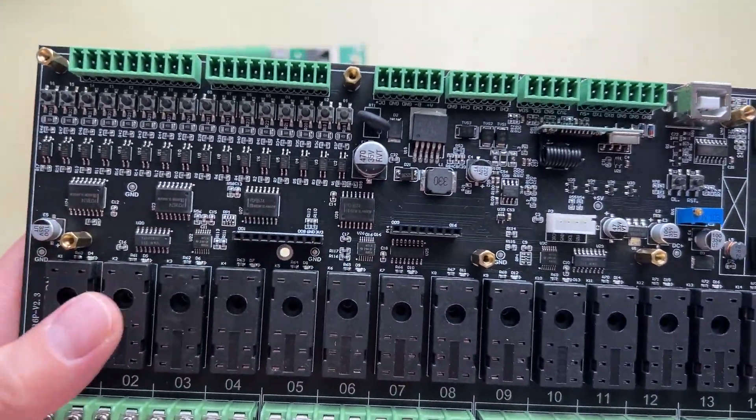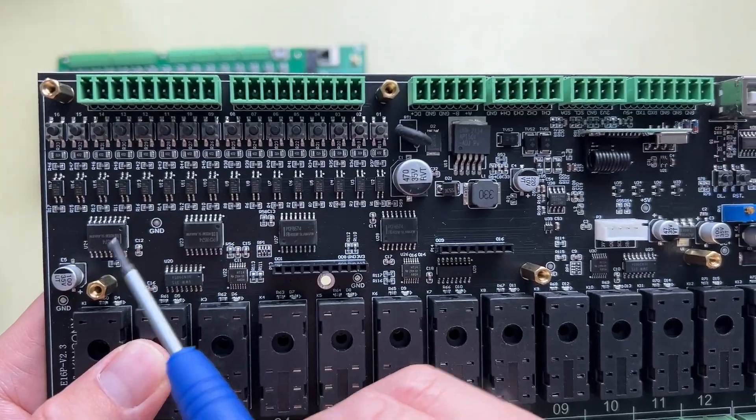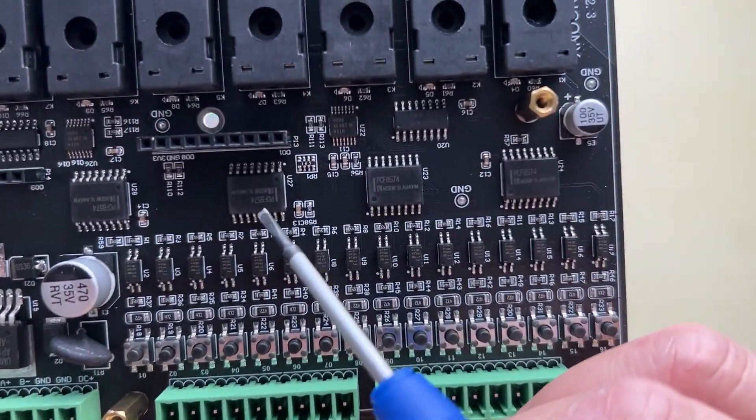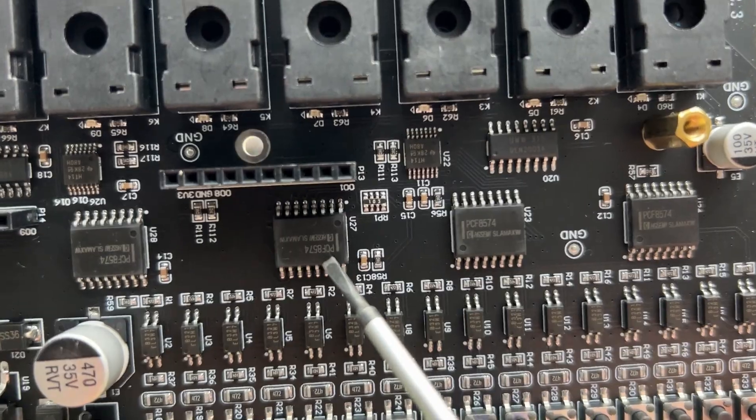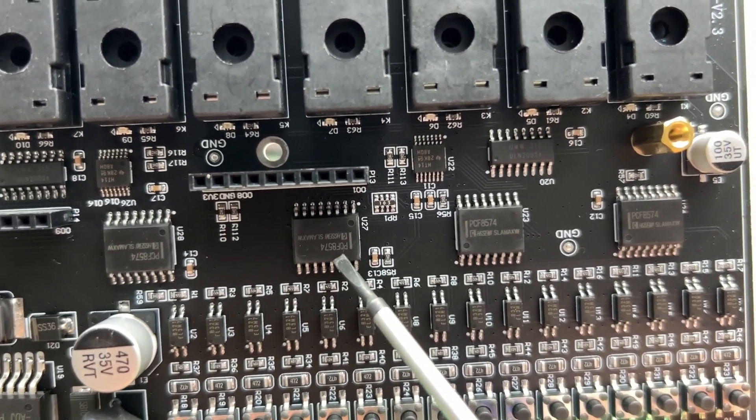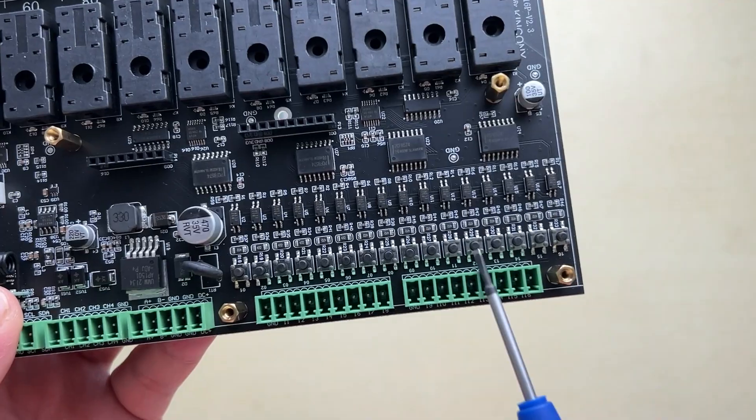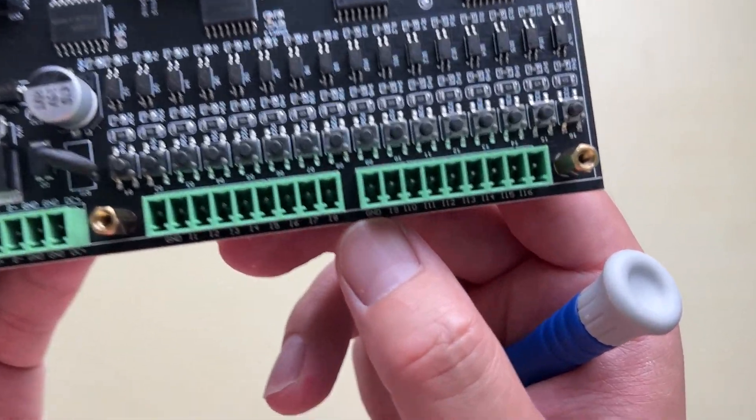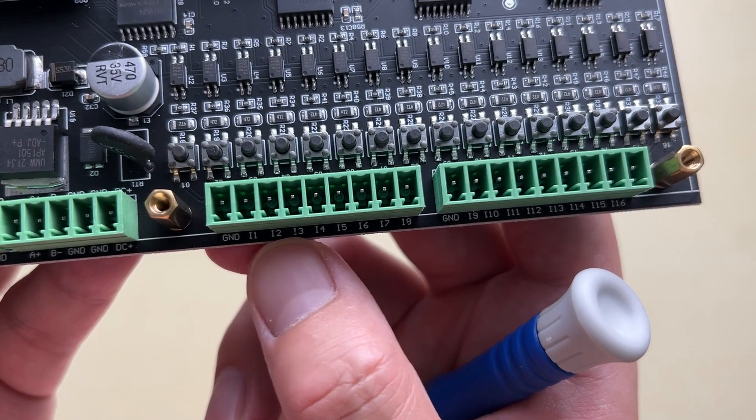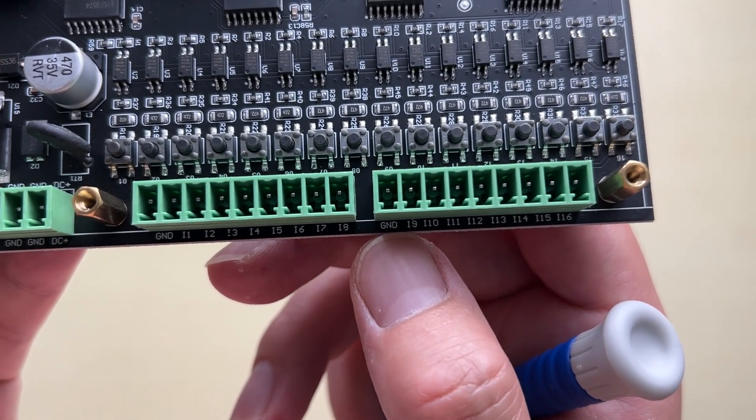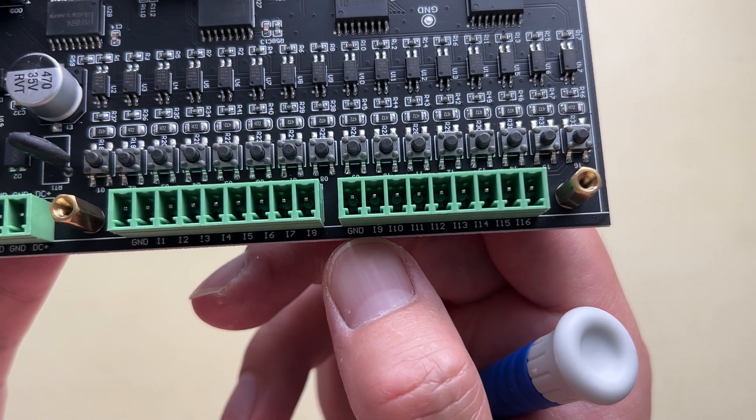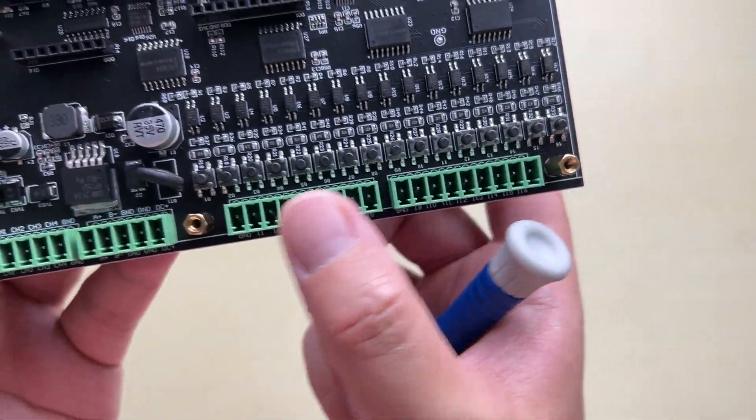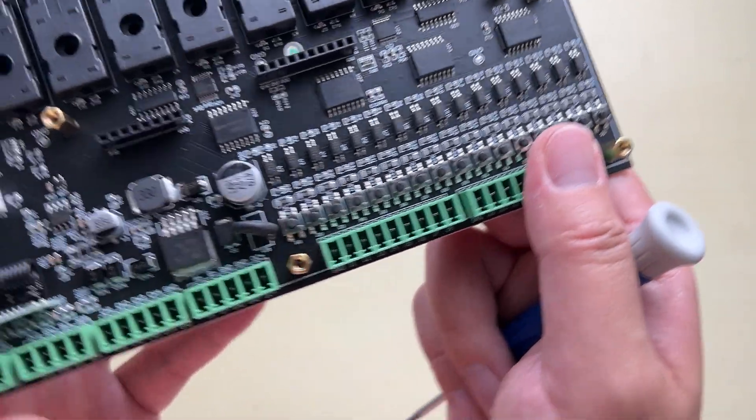You can see here that is the driver PCF-8574, that is for extended GPIO. This is the input, the digital input. You can see here digital input 1, input 9, and input 9 to input 16. So this has 16 channel digital input.